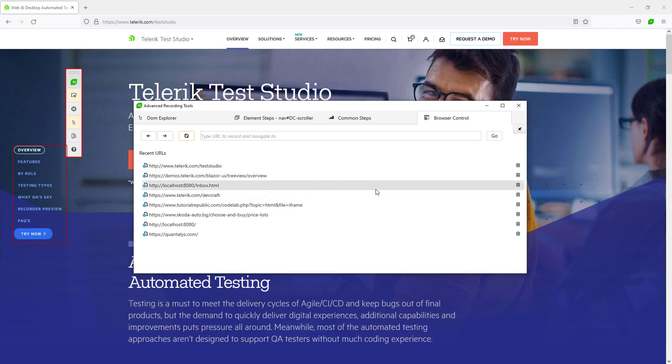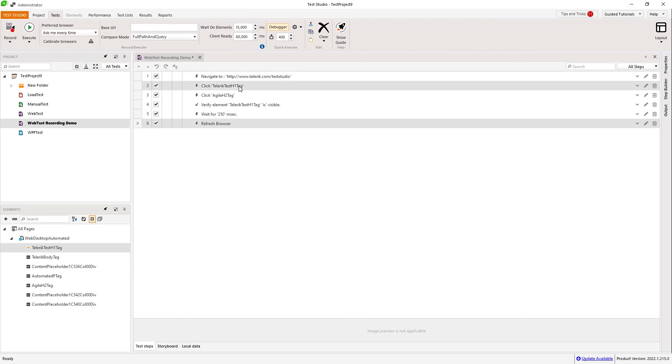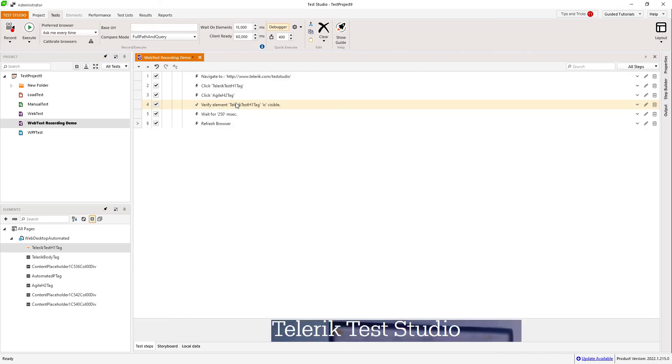Now I have recorded few steps and they have been added to my test. I can run them, edit them or add new ones.